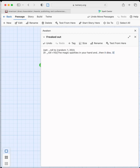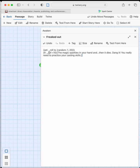So if the roll is less than 10, the player will see: 'The magic sparkles in your hand and then it dies. Dang it, you really need to practice your casting skills.' What we're telling the computer is: if the roll value is less than 10, print that fail message for the player to see.